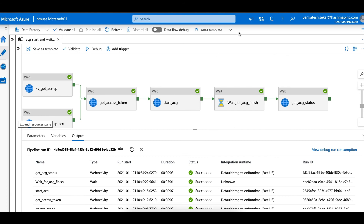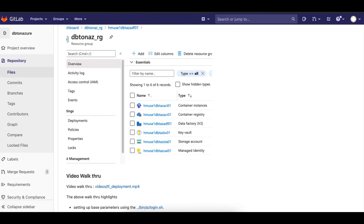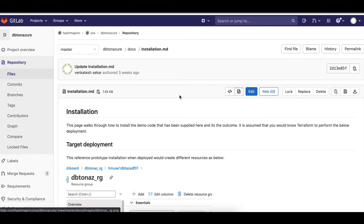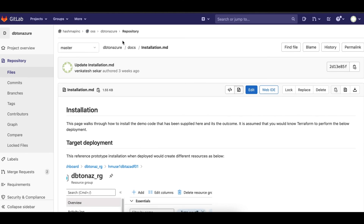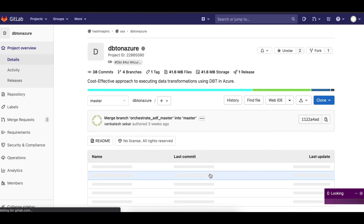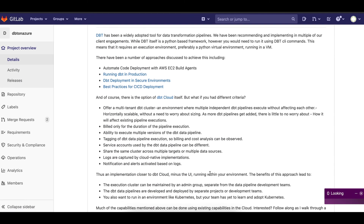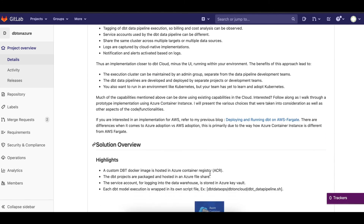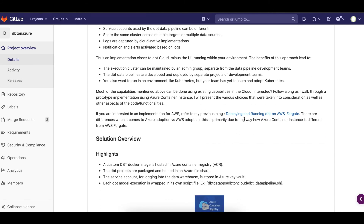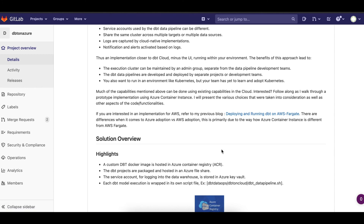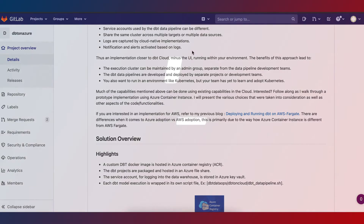If you wanted a similar approach done in AWS, I've also published another article and repo recently covering AWS Fargate. Thank you for listening to this HashMap Megabytes episode.